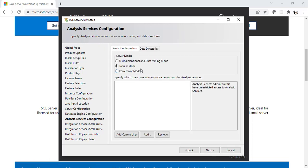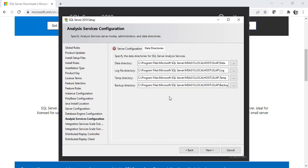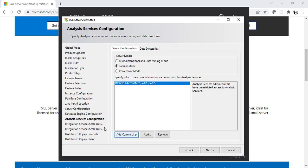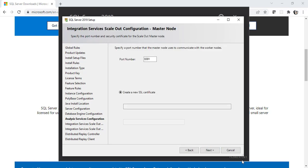Let's keep the default one for this. Let's also check the data directories. Well, it seems like we need to add the current user here. Well, yeah. That's right. Make sure you click on Add Current User here. Alright. Click on Next now.